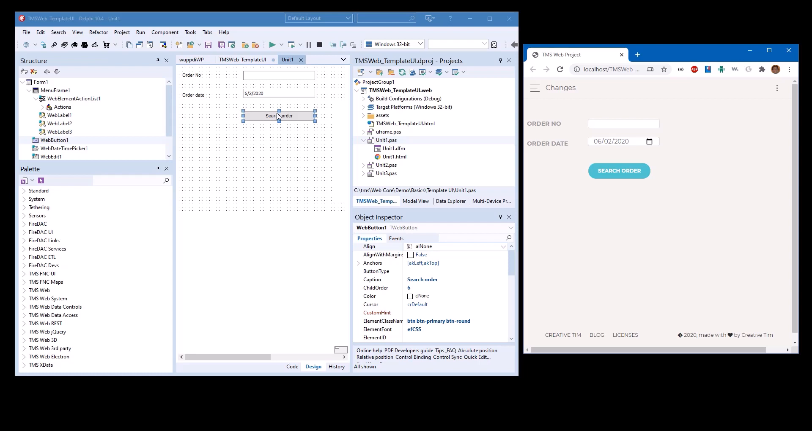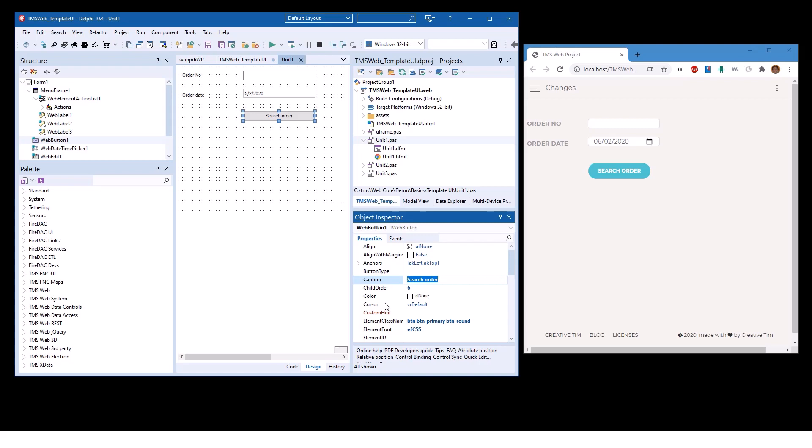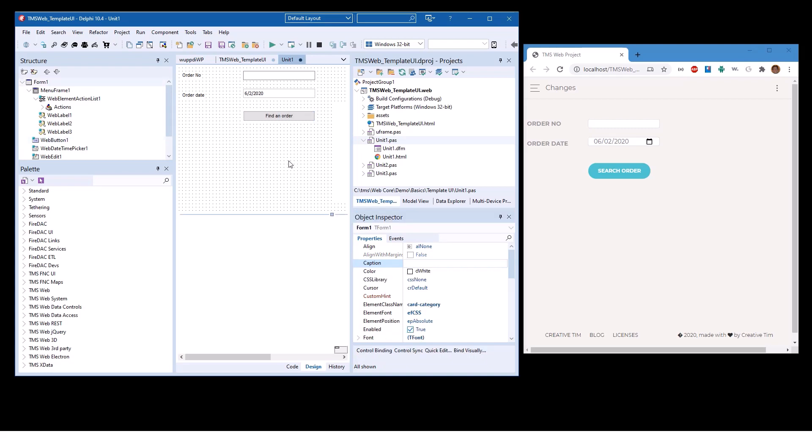So going ahead, let's make a change to the button. Let's change the button to search order to find an order. We confirm, we save the form and we see that the changes are immediately sent to the browser window.